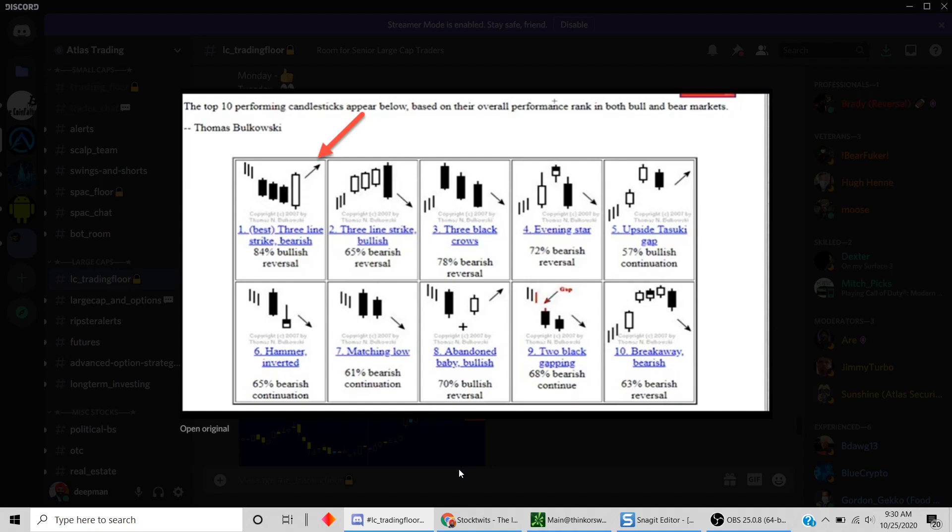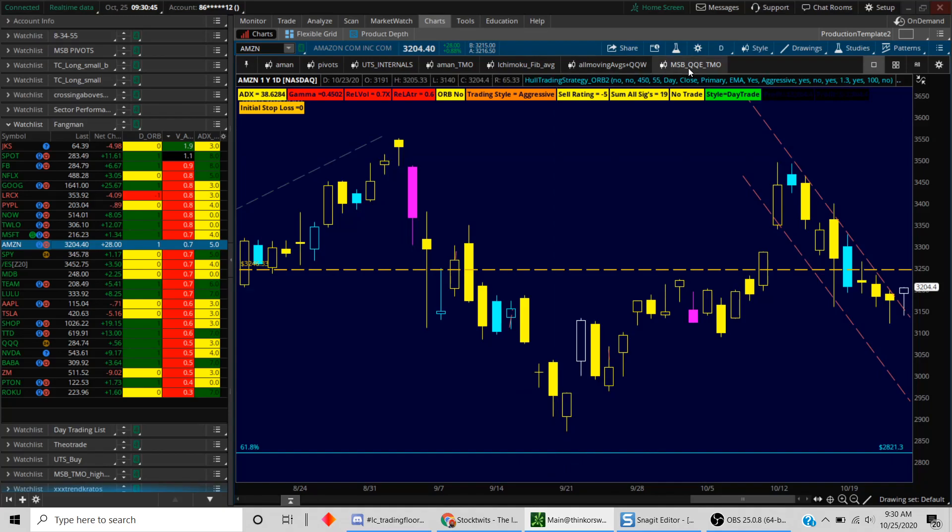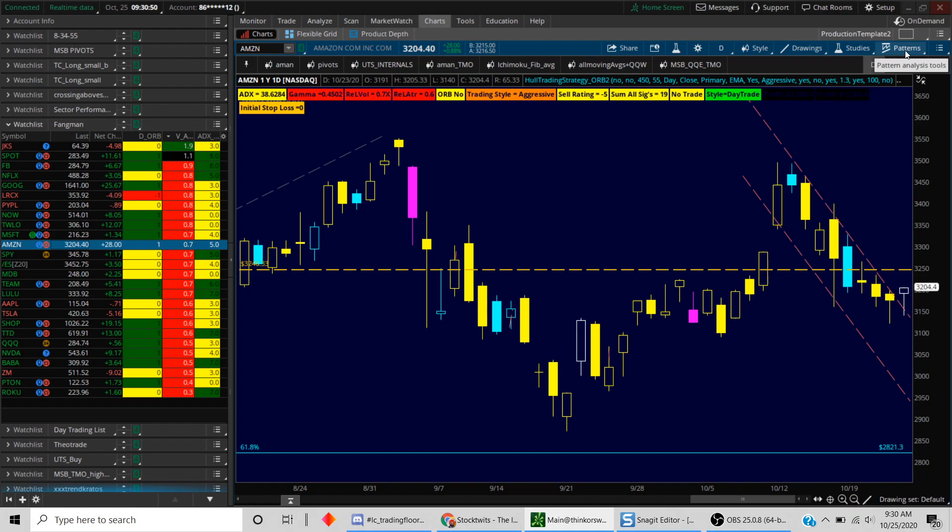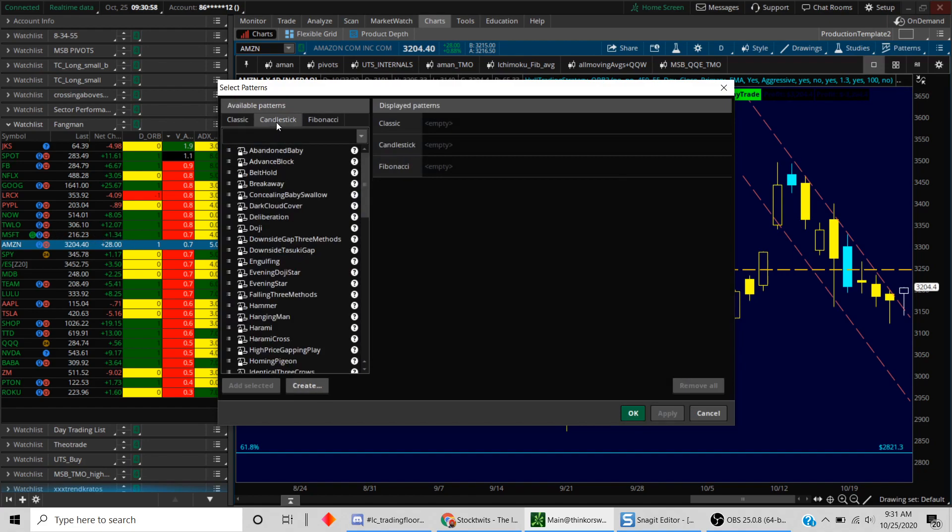Let's take a look at how we do that. This is your standard thinkorswim setup. What you're going to do is click on this thing called patterns here. Click on this and then select patterns, then click on candlestick here. Instead of selecting one of the existing setups, you're going to click create because we're going to create something based on our needs.